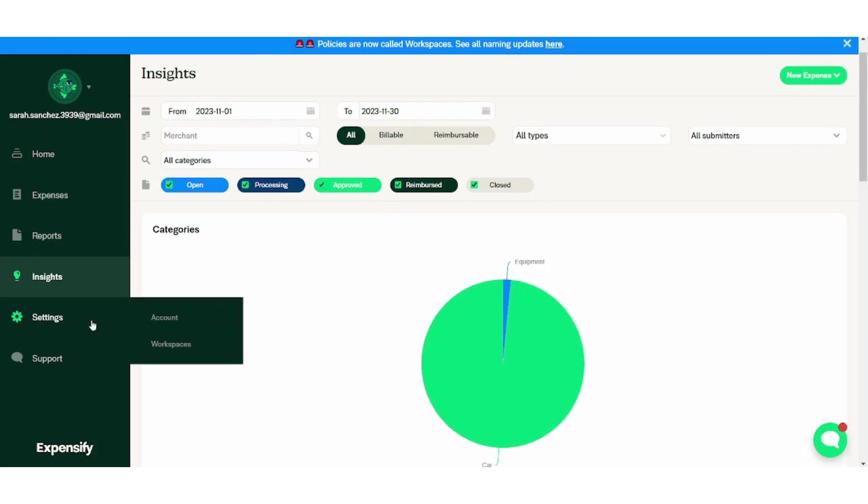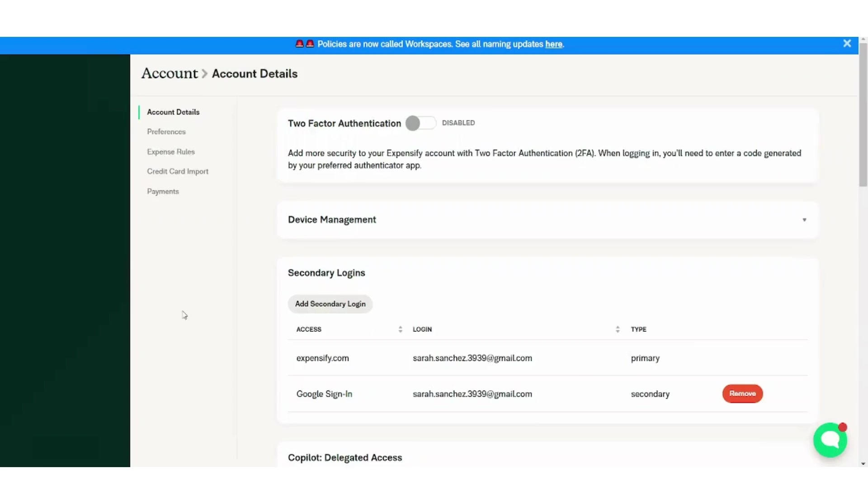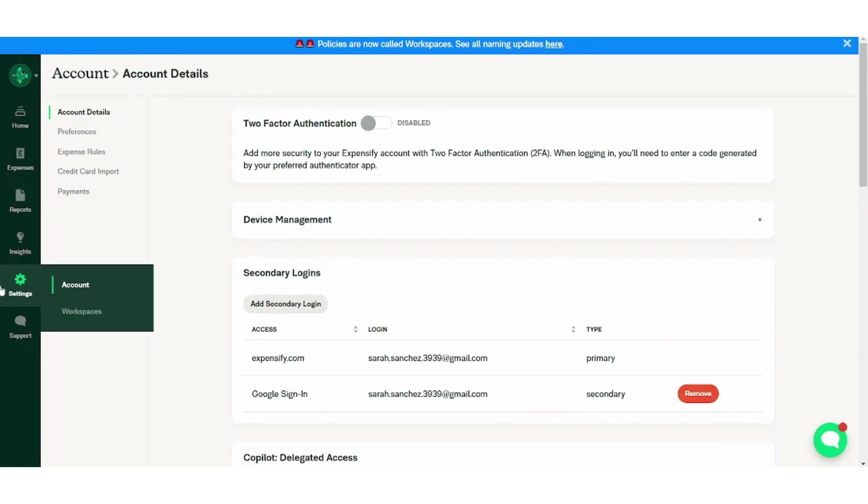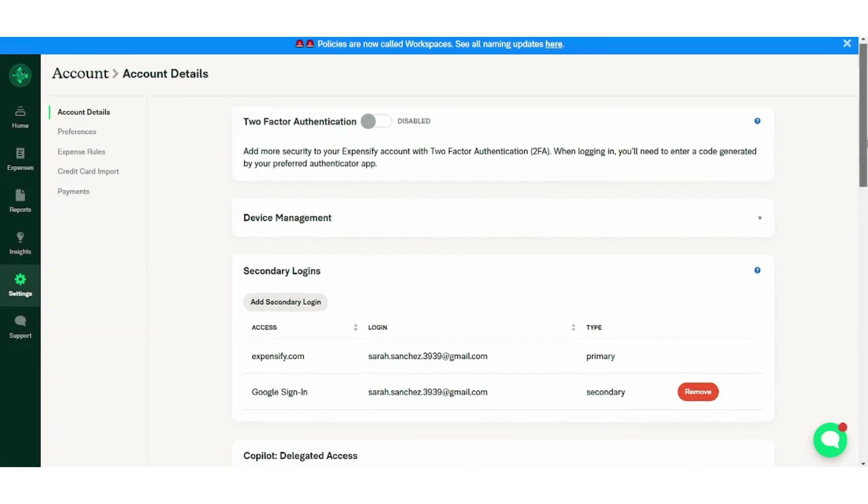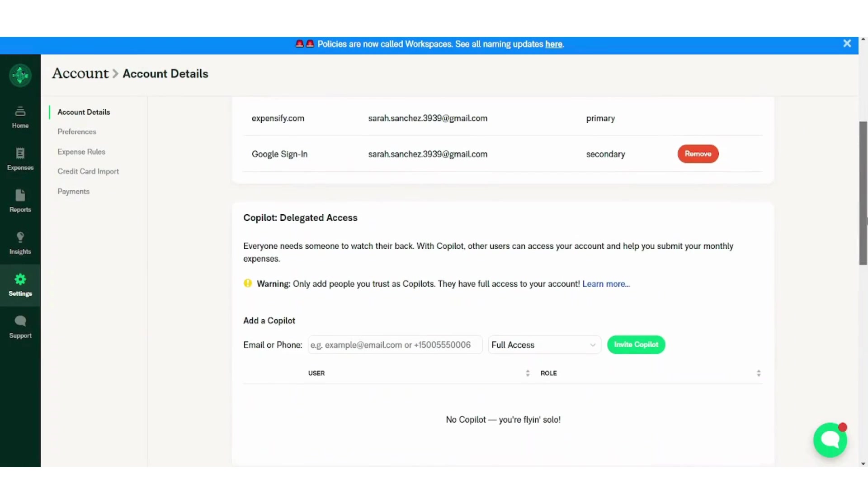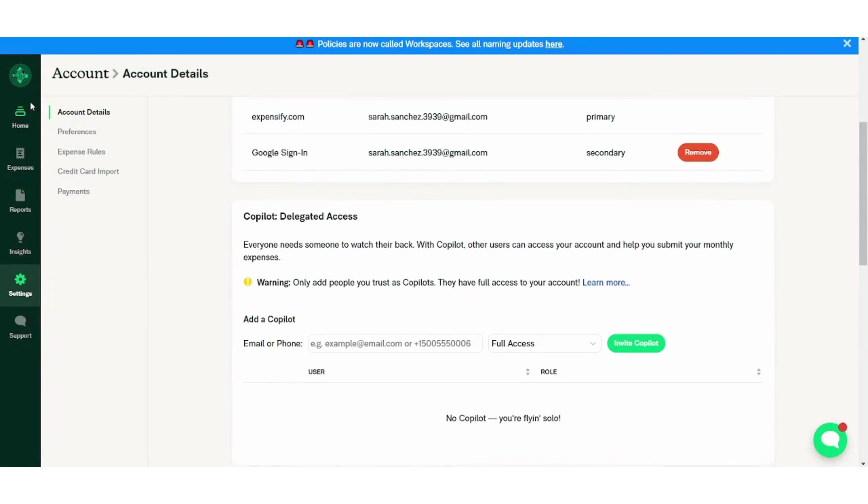Next is the settings which is related to your account and workspace. You can control all your settings from here. You can control your account details, your preferences, your expense rules, your credit card import, and your payments.